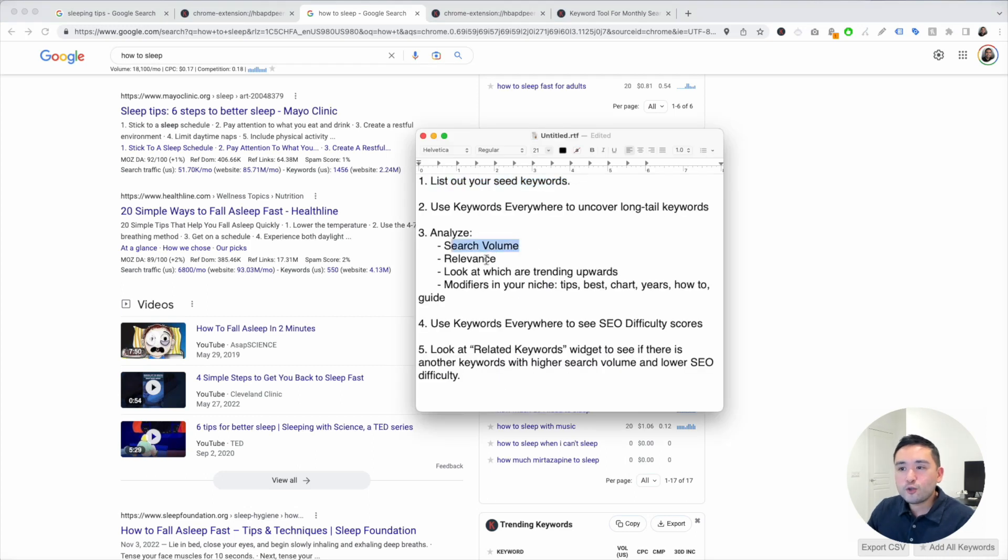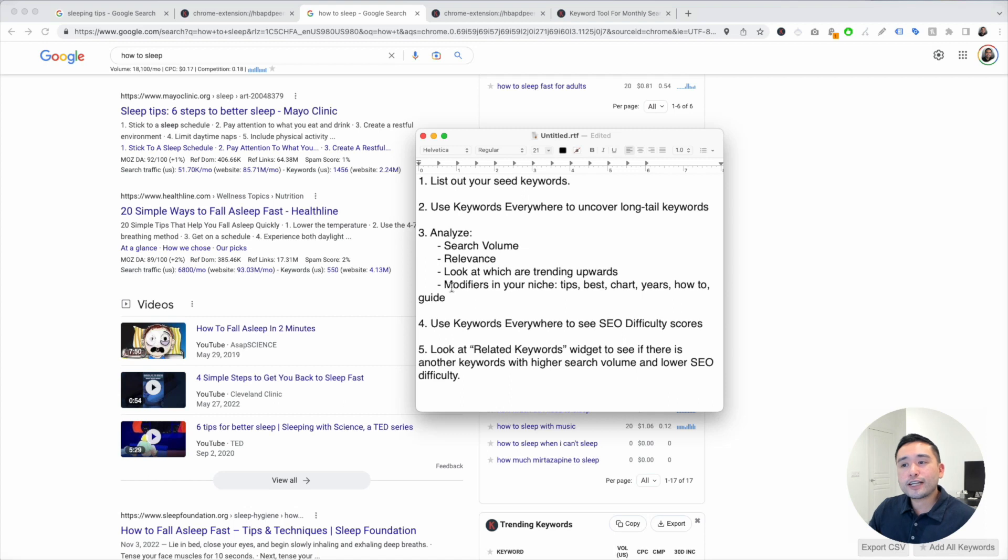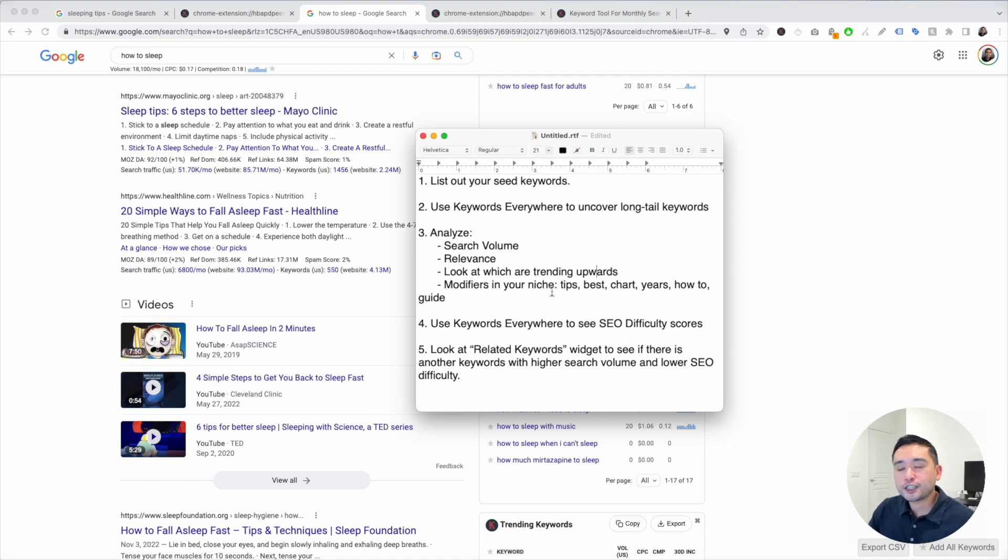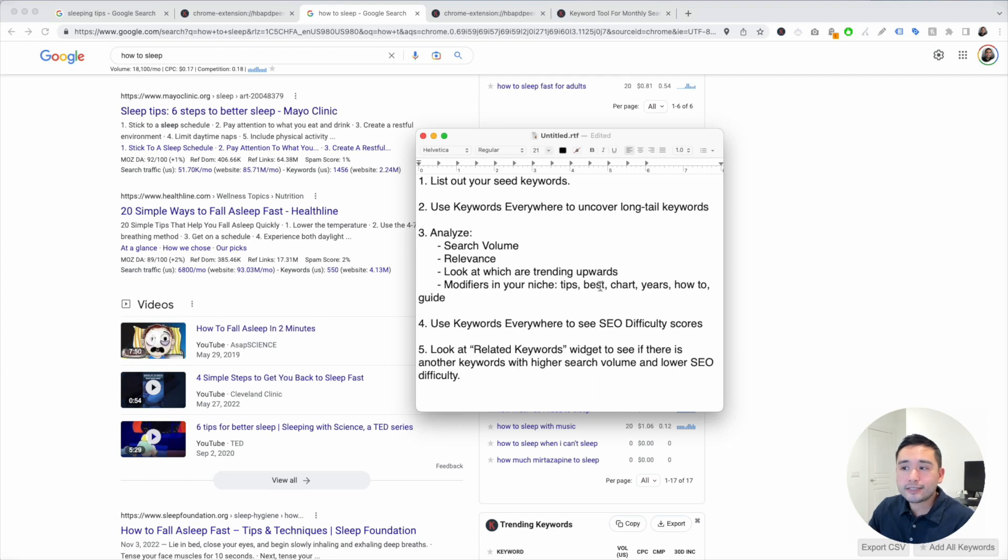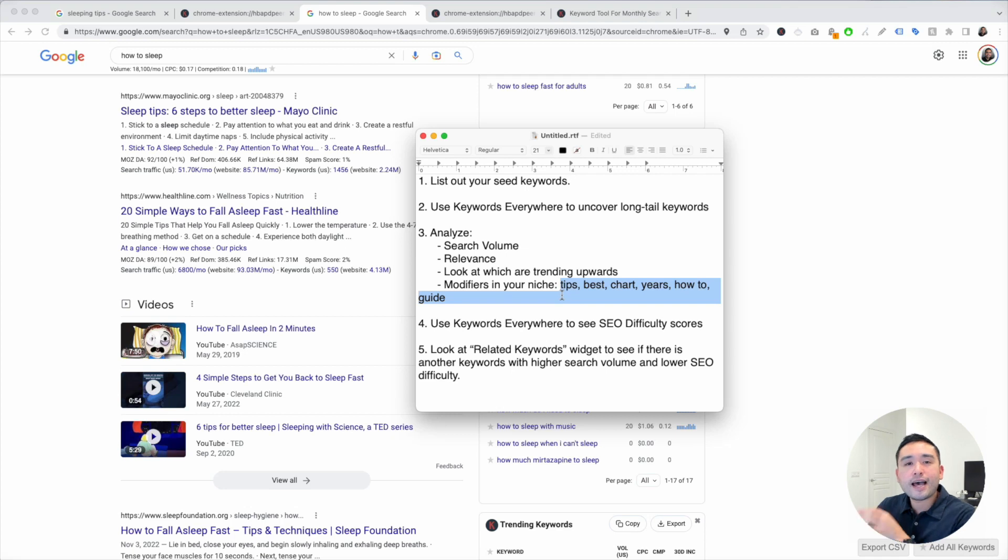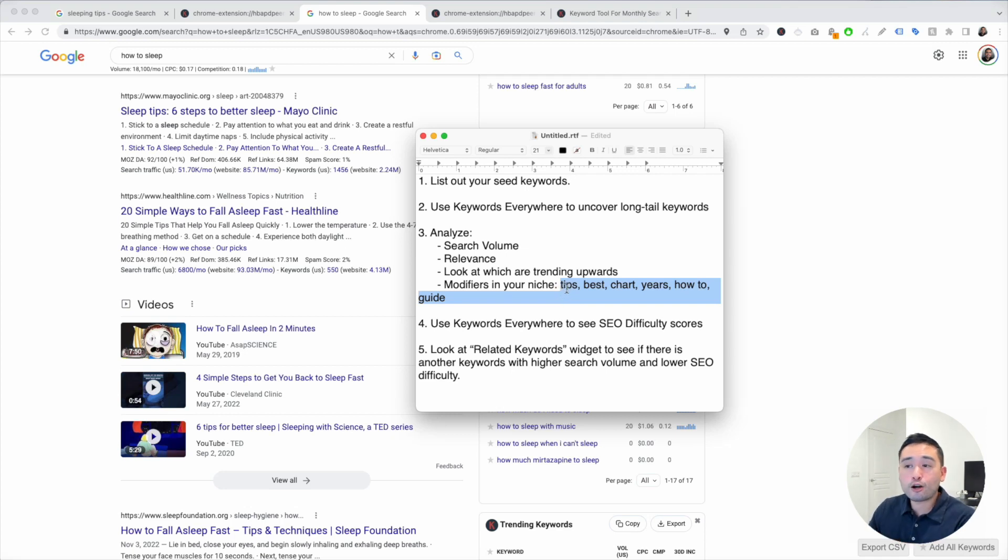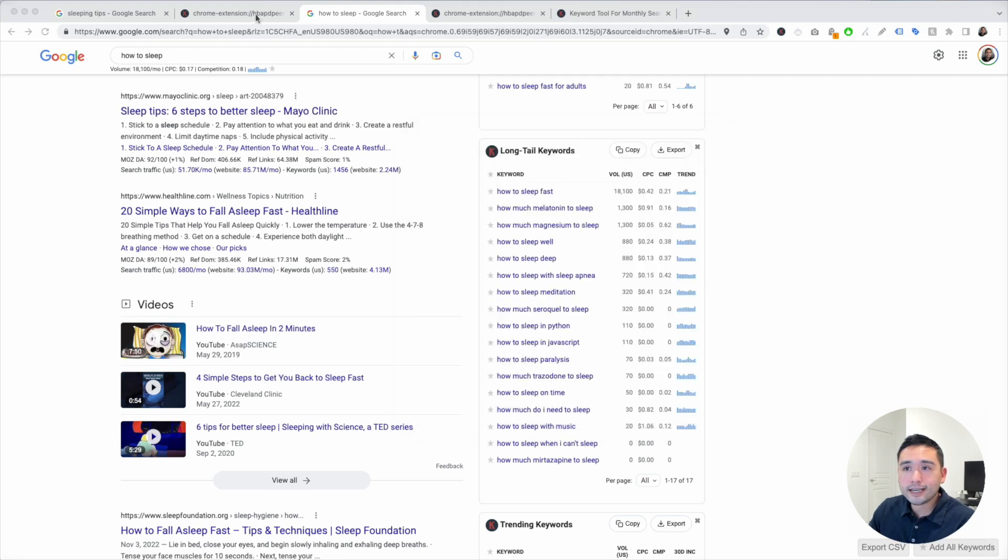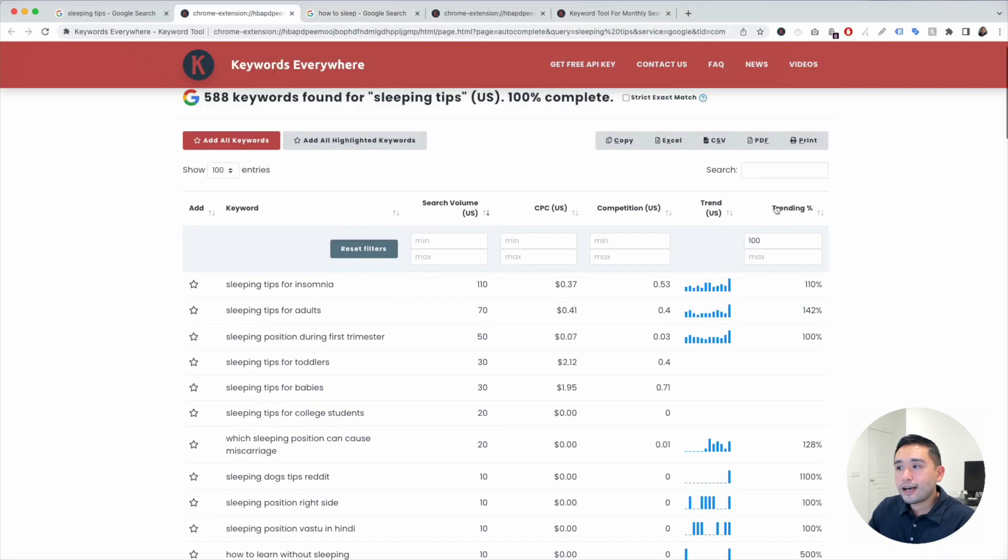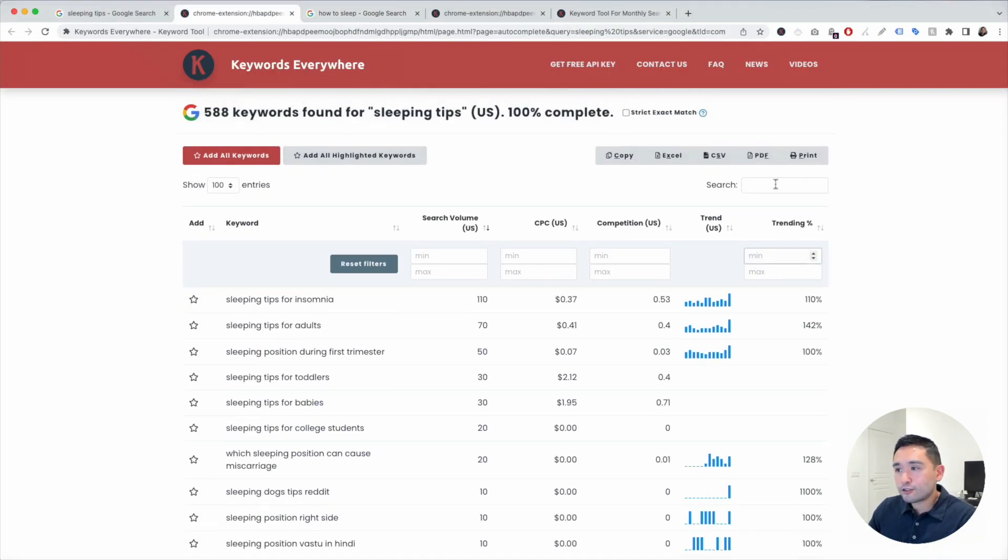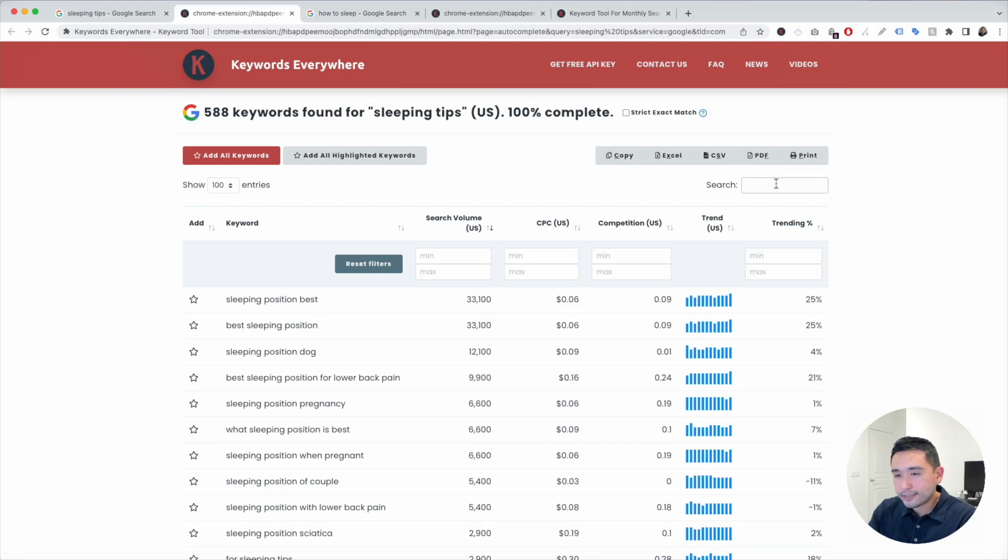Now aside from search volume, relevance, and looking at what's trending, I also like to look at modifiers within my niche. Keywords that have things like tips, best, chart, years, how to guide - these could give us some excellent ideas that we can potentially write an article around. For example, best. Let's see if we can find any long tail terms that have best.